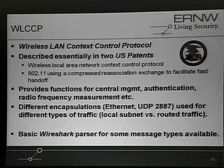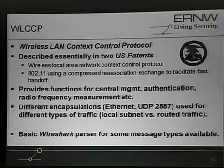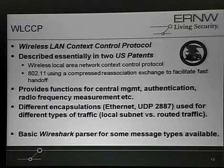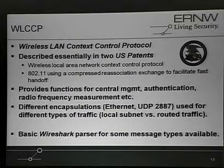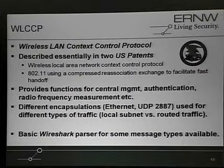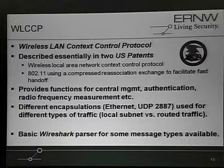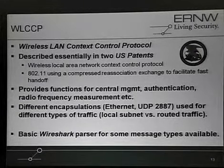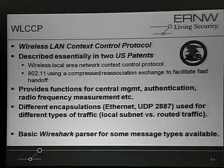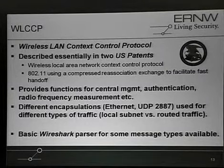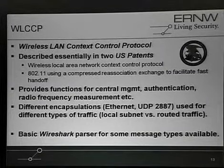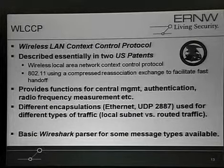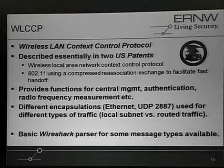Everything that is related to WDS is transported over WLCCP. So you have a lot of different message types for different purposes — one is for transporting authentication data like EAP, others are for transporting simple management tasks up to radio frequency measurement data and all that stuff.